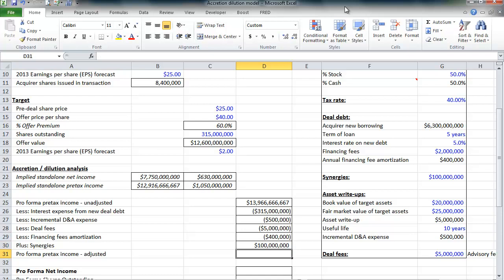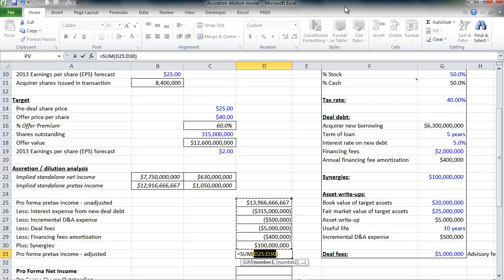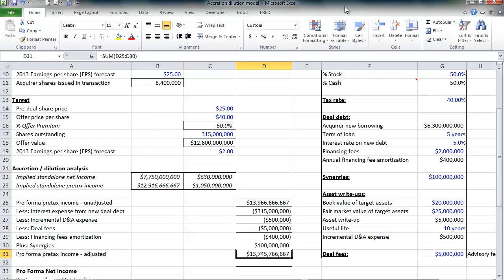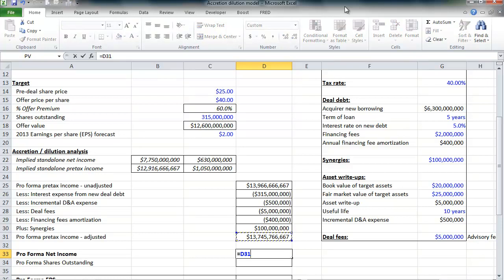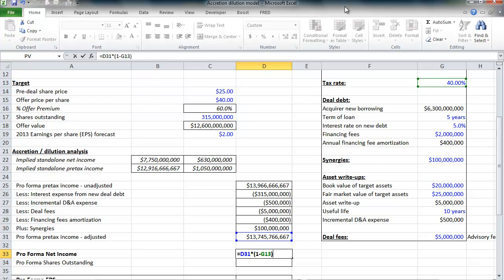At this point, we can calculate pro forma pre-tax income with all of our adjustments in there. So I'm just simply going to sum everything up above it. About $13.7 billion on a pre-tax basis. But again, accretion and dilution is typically measured on a net income or an earnings per share basis. So we need to calculate net income. I'm going to take my pre-tax income. I'm going to multiply it by 1 minus my tax rate of 40%. It's $8.2 billion on a net income basis.